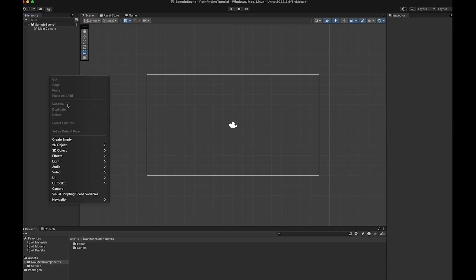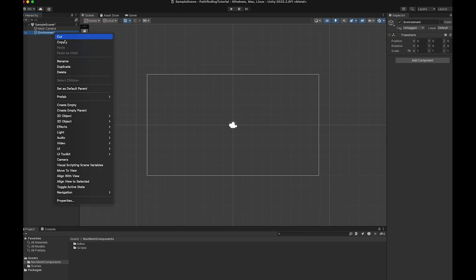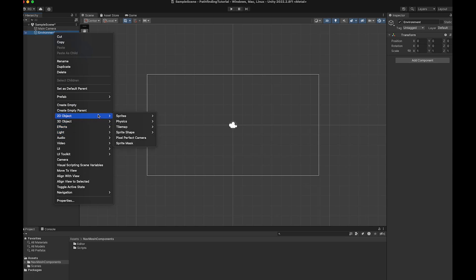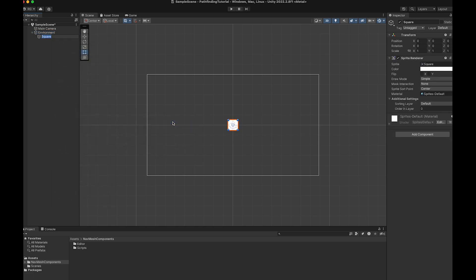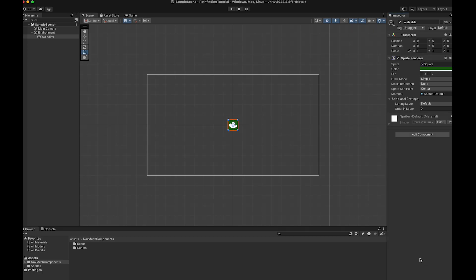Then right click the Unity hierarchy to create an empty game object that we will call Environment. Right click Environment and create a new square and call it Walkable. This will be the ground where our player and enemy can walk. Give it a color if you want and resize it to your preferred size.